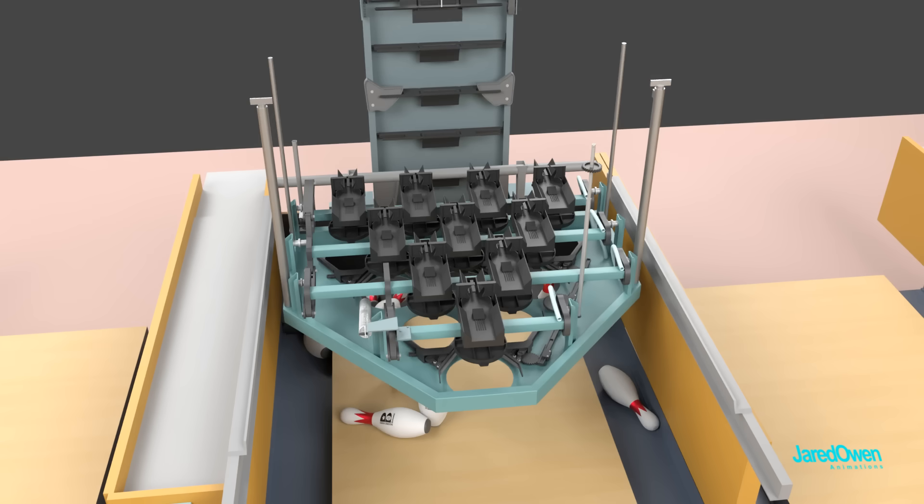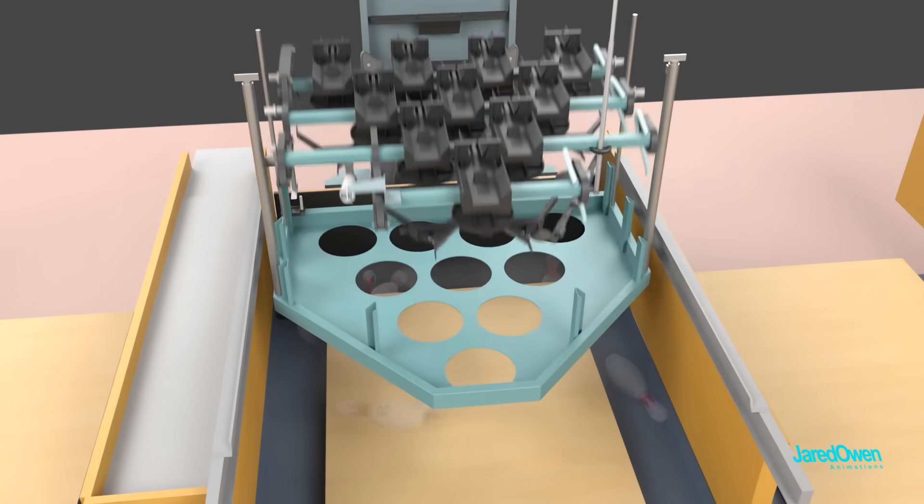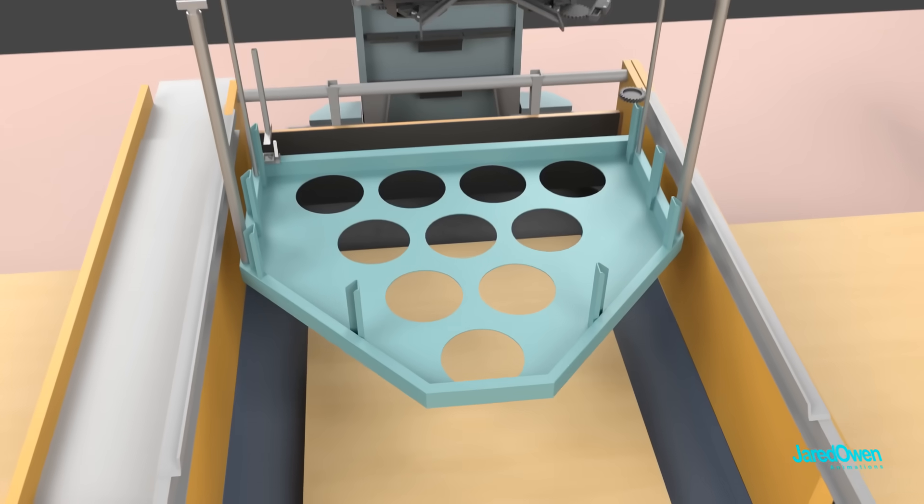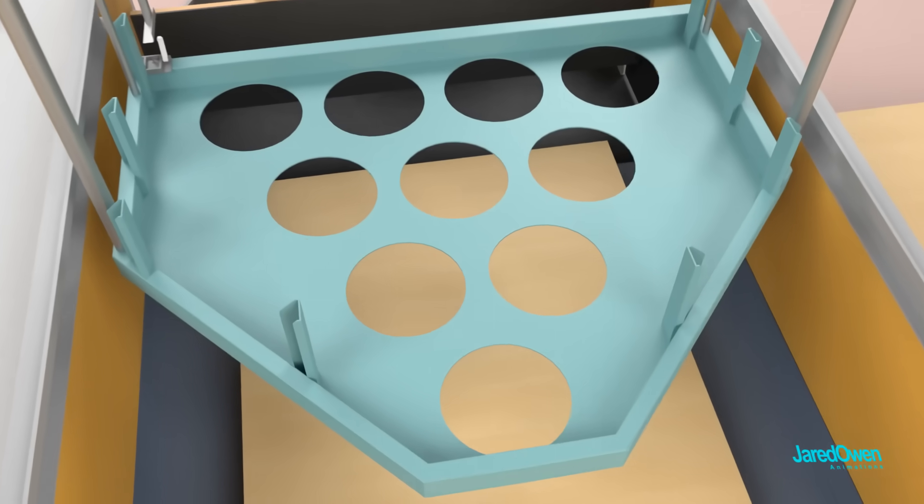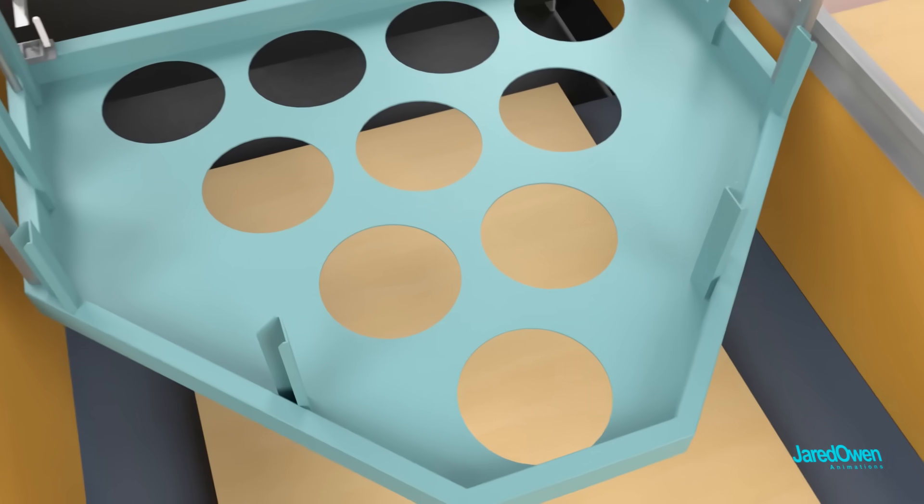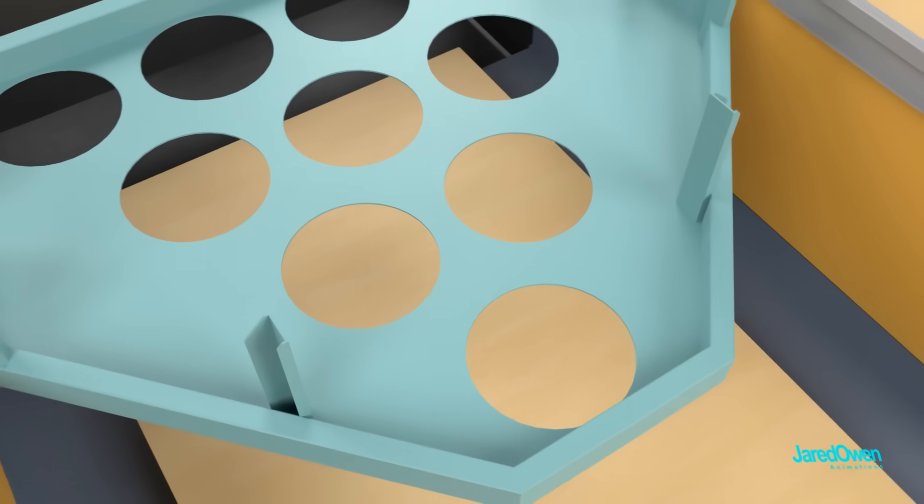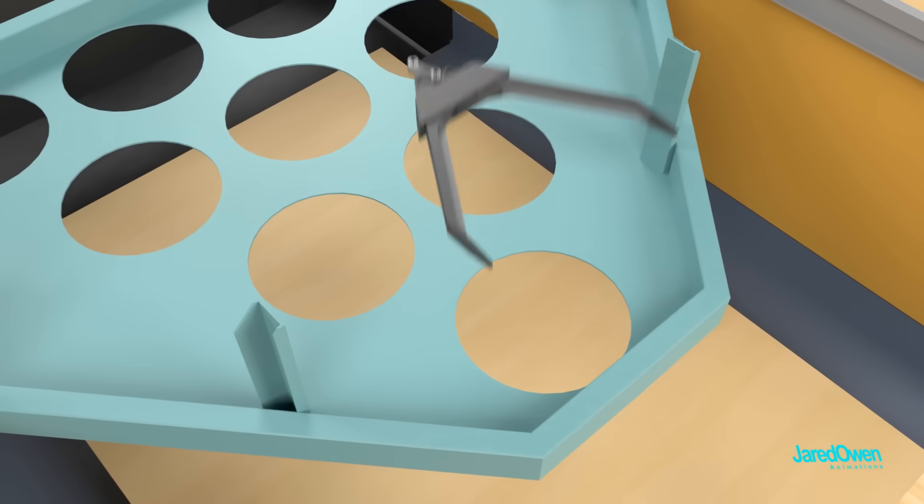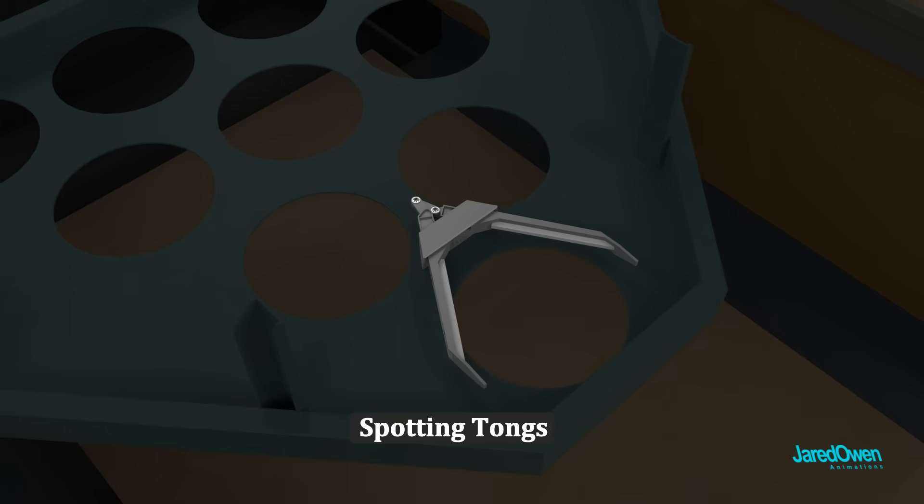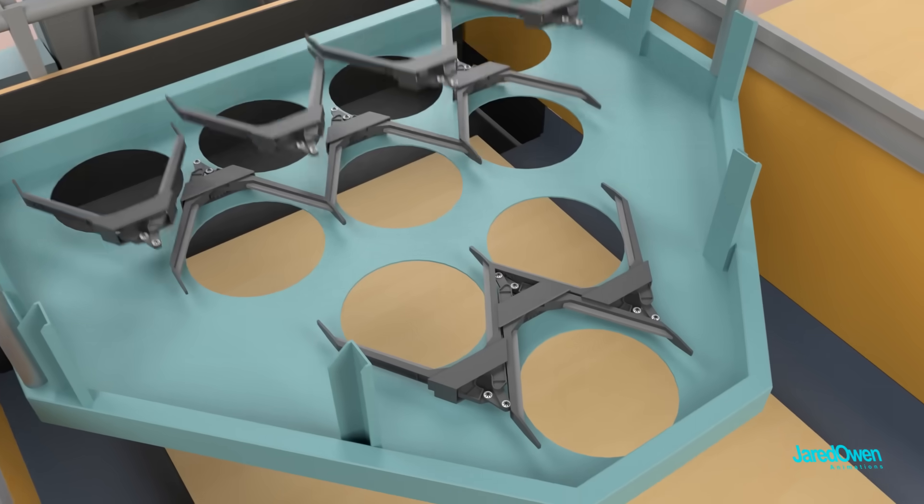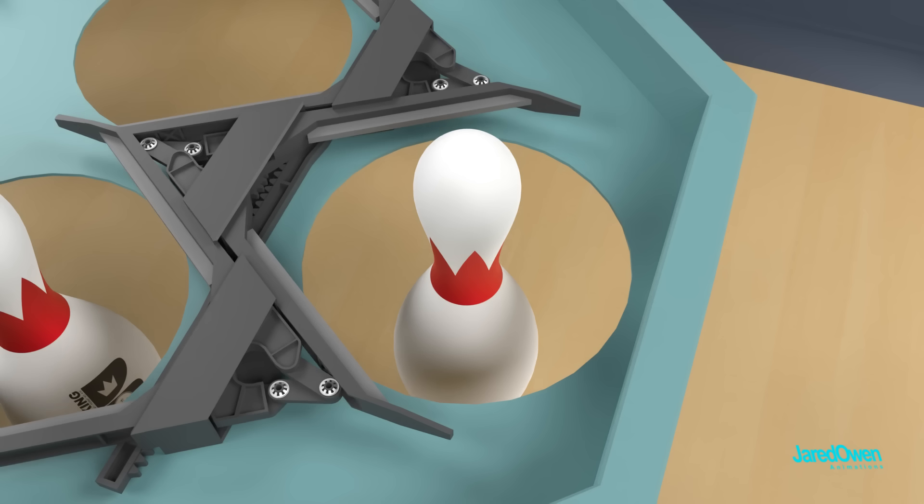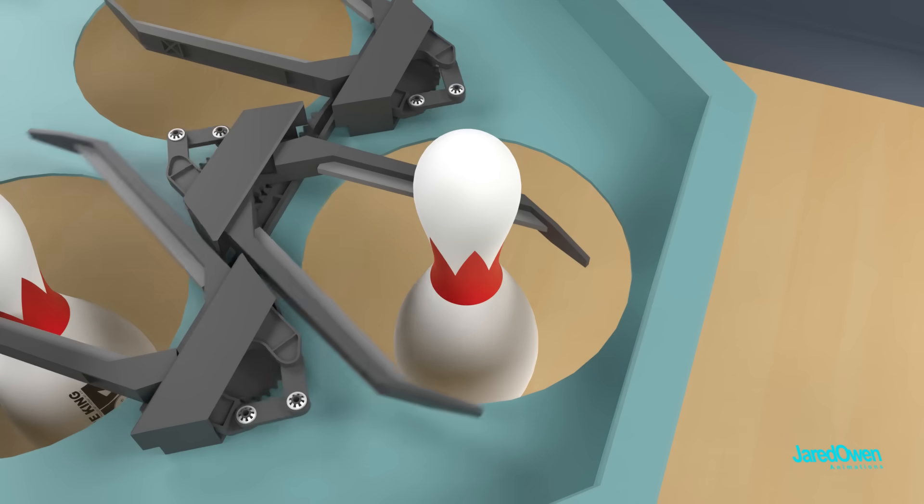On the bottom of the setting table, you've got a metal frame which has 10 holes for each of the 10 pins. Inside, next to each hole, you'll find a pair of spotting tongs. This is what closes in and grabs onto each pin.